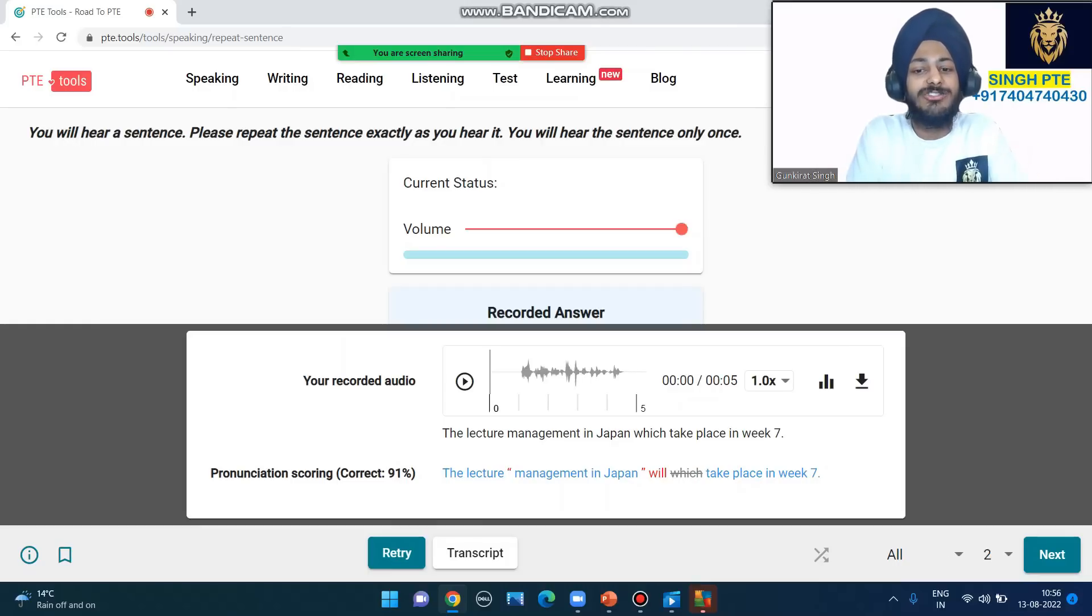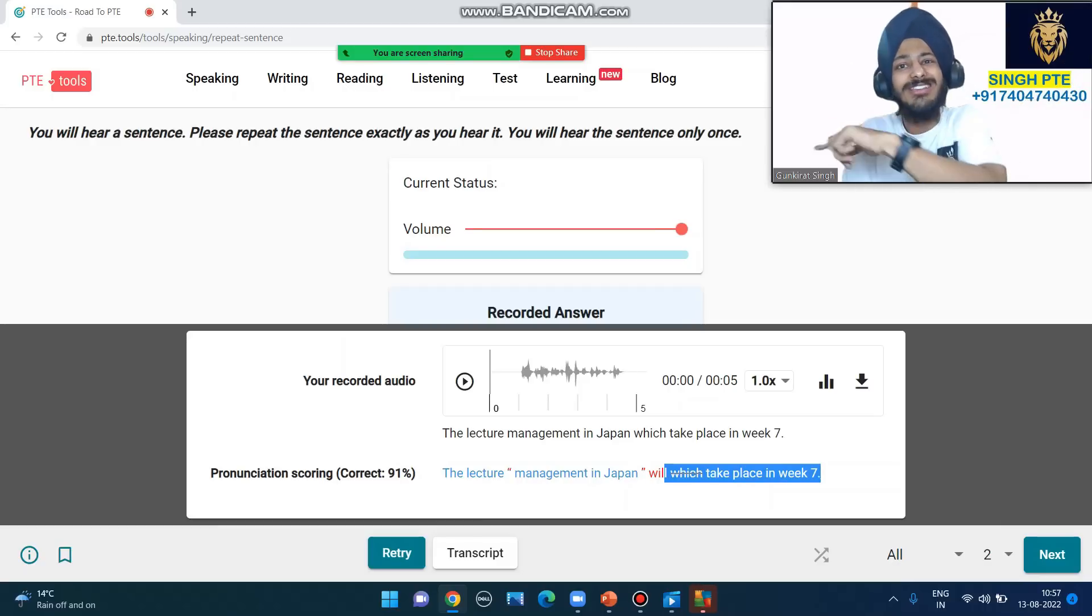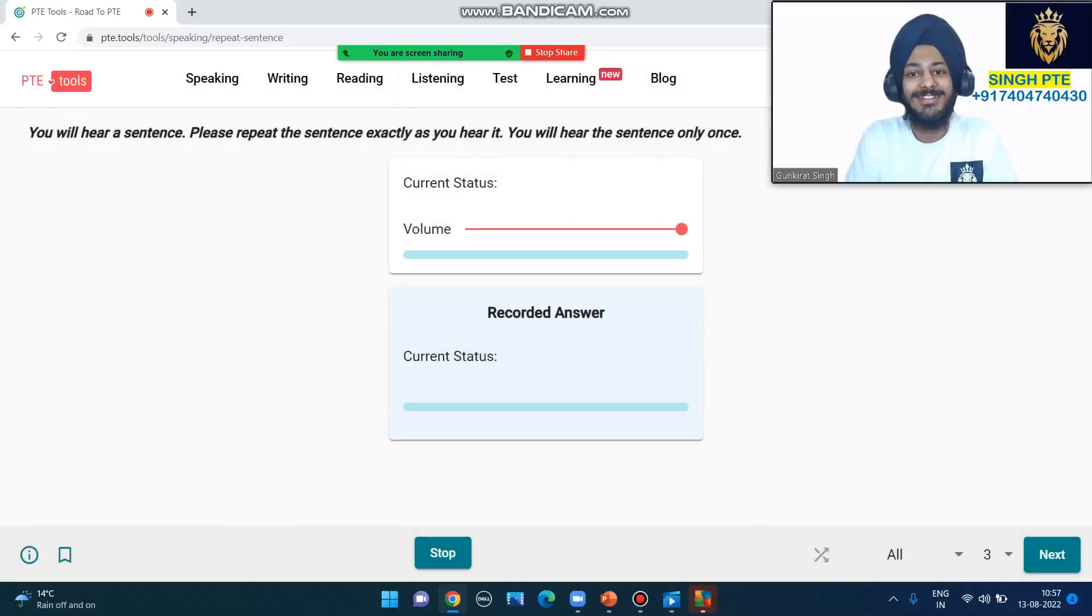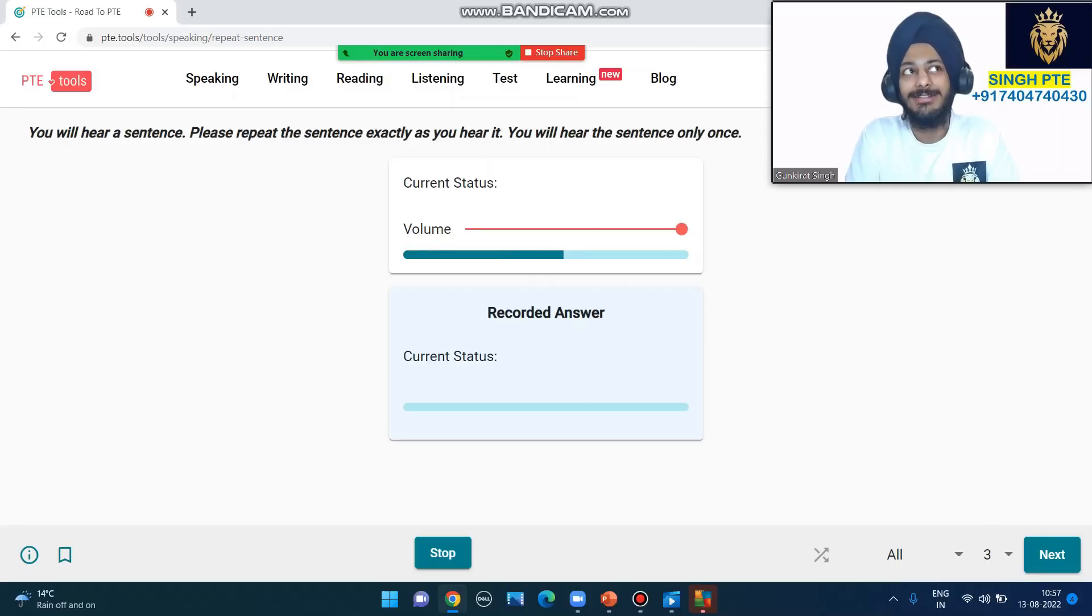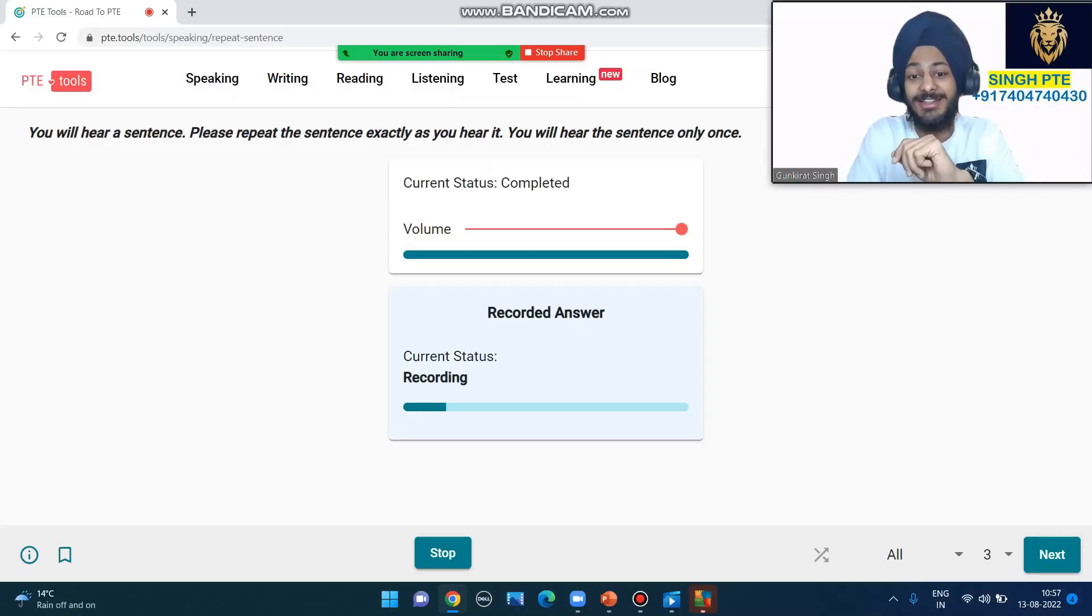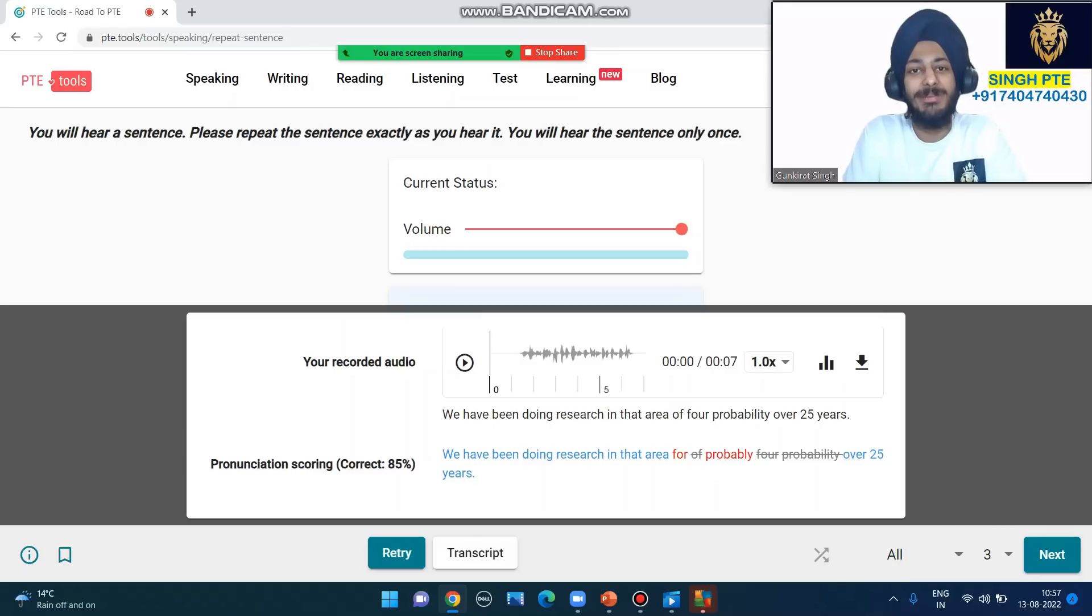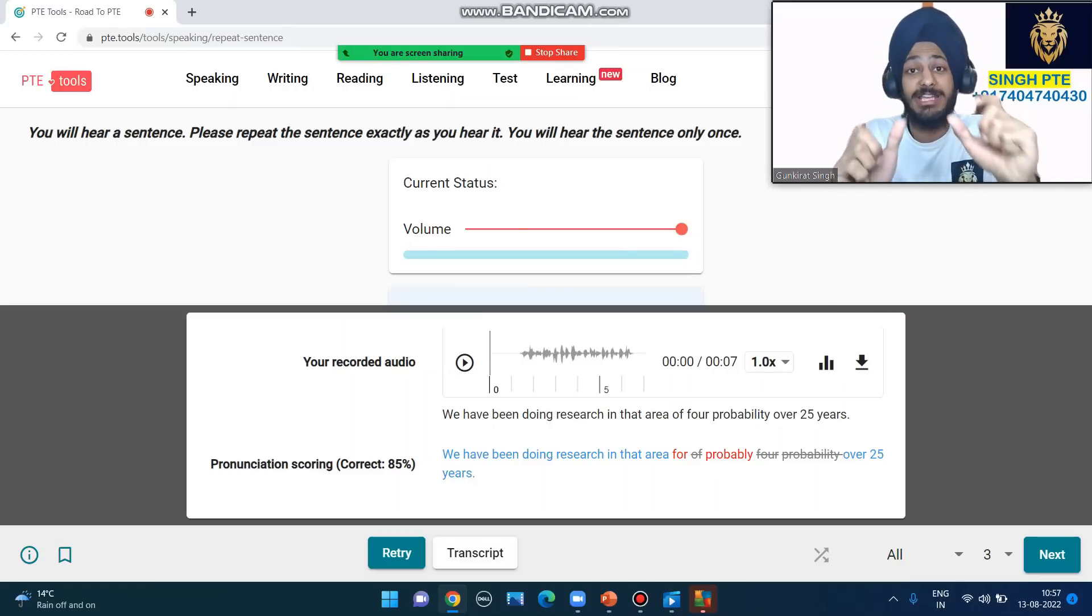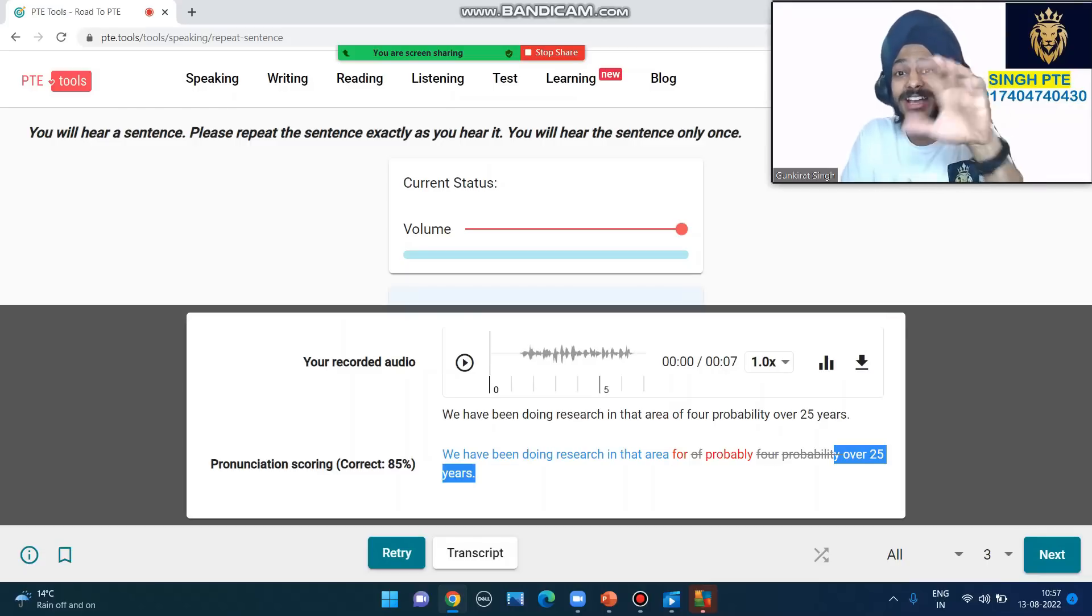Moving to the next one: 'We have been doing research in that area for probably over 25 years.' Let's have a look - 85% for 'probably'. I said it clearly but maybe not loud enough. But this is a very good application to see your score. Research in that area for over 25 years - each and every word matters. Try to interpret, try to understand the sentence.